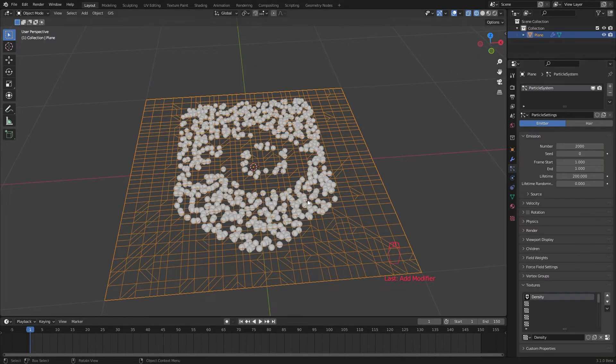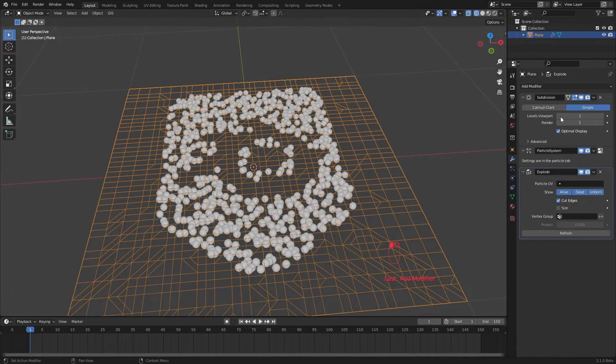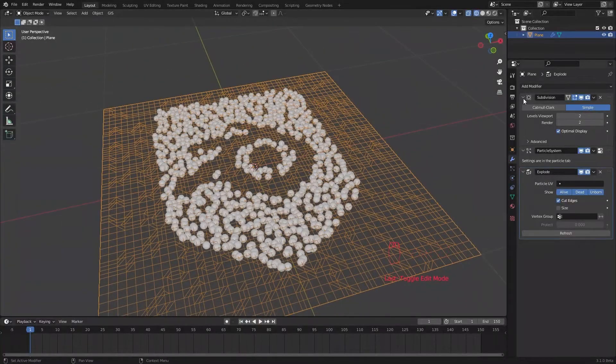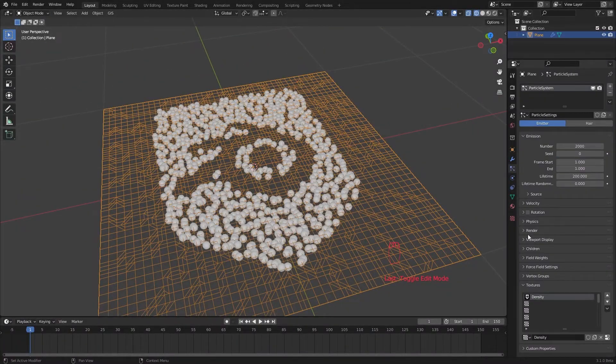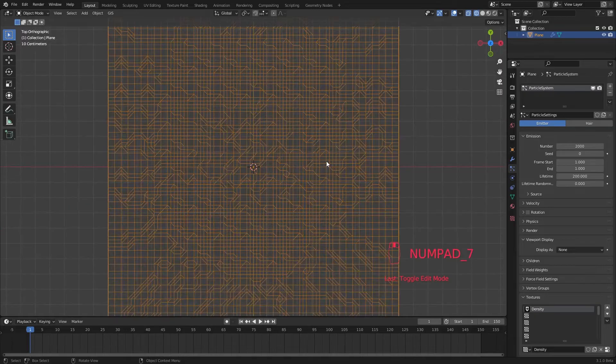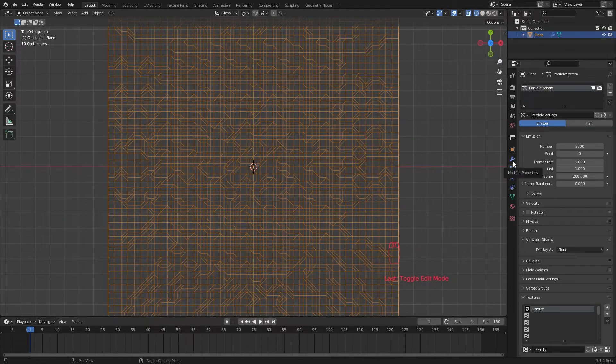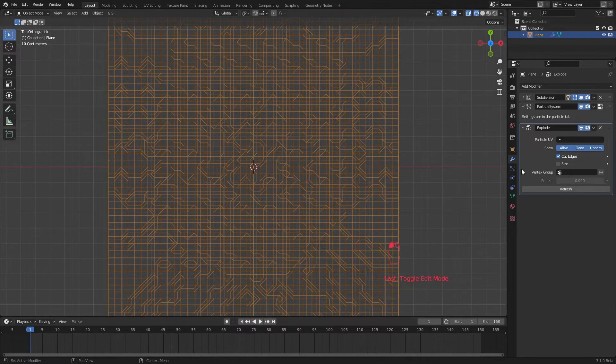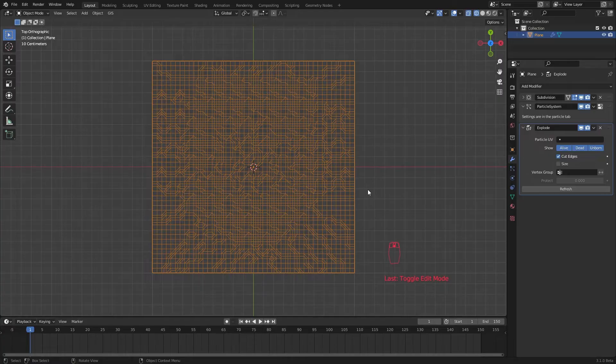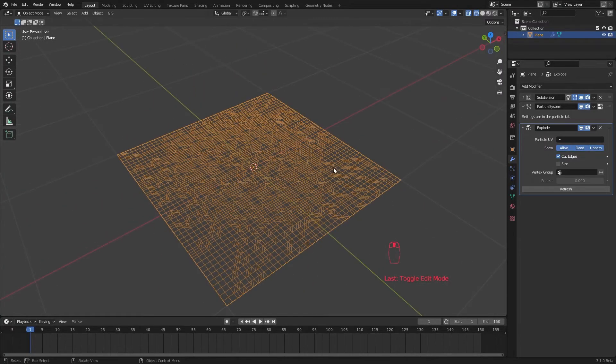Let's increase the particle count and subdivisions. Now I set the viewport display of the particles to none. You can see the effect explode modifier created if you increase the particle count and subdivisions. But it is not that necessary for us right now.